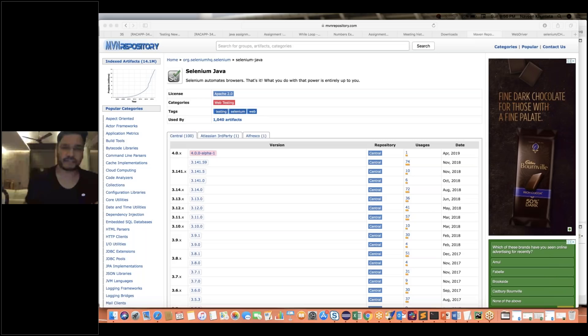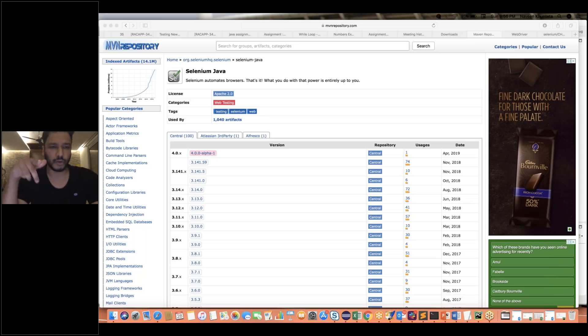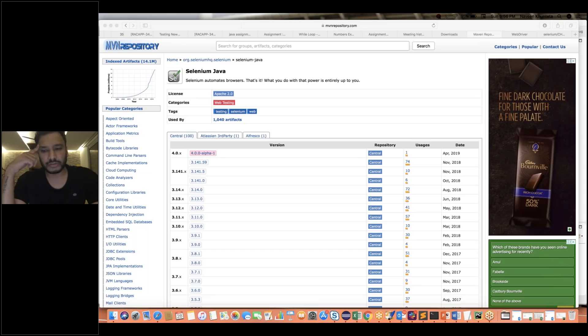Hey guys, this is Nafinia. Welcome back to Naveen Automation Labs. I hope you can see me now. Very good news — Selenium 4 is here.